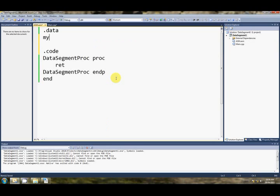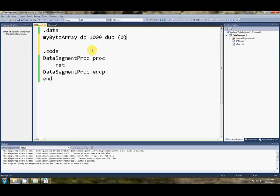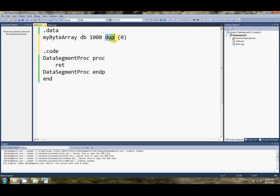Let's talk about setting arrays in the data segment. My byte array, db, 1000 dup, and zero. Okay, this is how we set up an array in the data segment. So this says define byte, and we want a thousand of them. And for each of those, we want to duplicate the value zero.